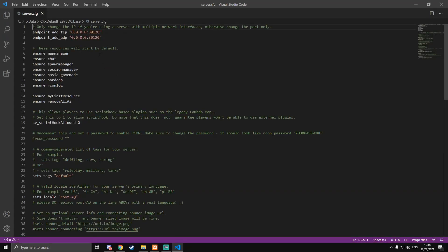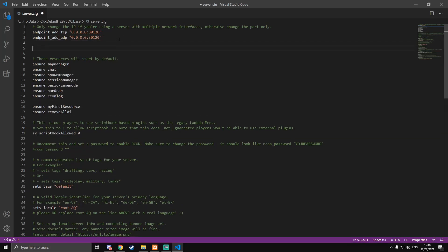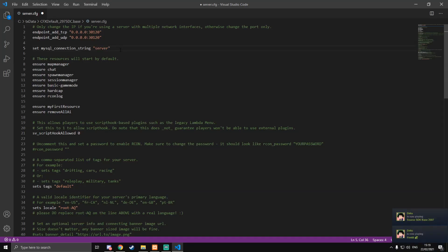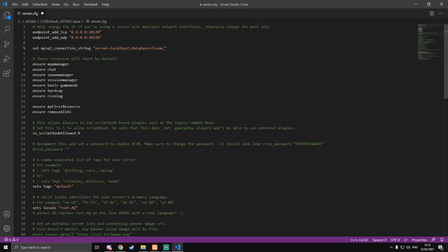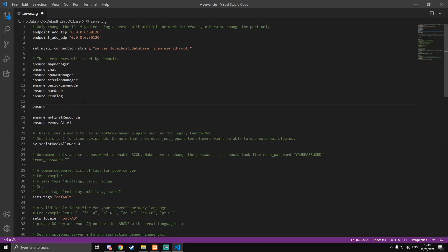Once we've got that in, we need to go back into server.cfg. Just below adding the UDP and TCP, add a line: `set mysql_connection_string` and then in speech marks: `server=127.0.0.1` — or instead you can just do localhost, they mean the same thing. Then a semicolon, then `database=fivem`, another semicolon, then `userid=root`. You can also add a password but I'm not going to add one. Then we're going to start mysql-async below the default resources.